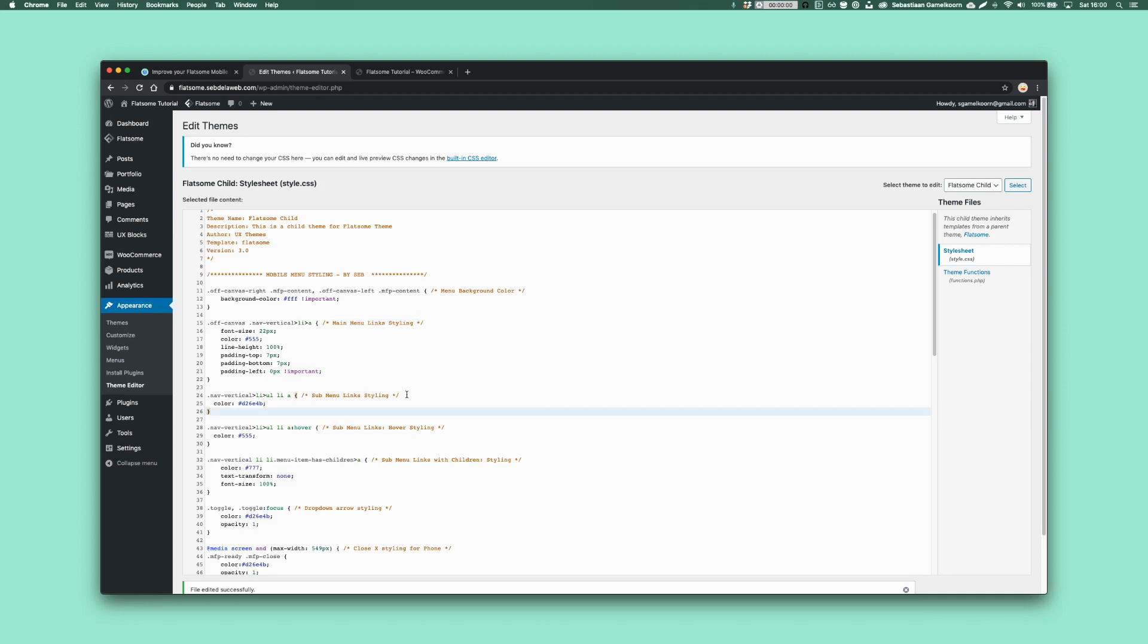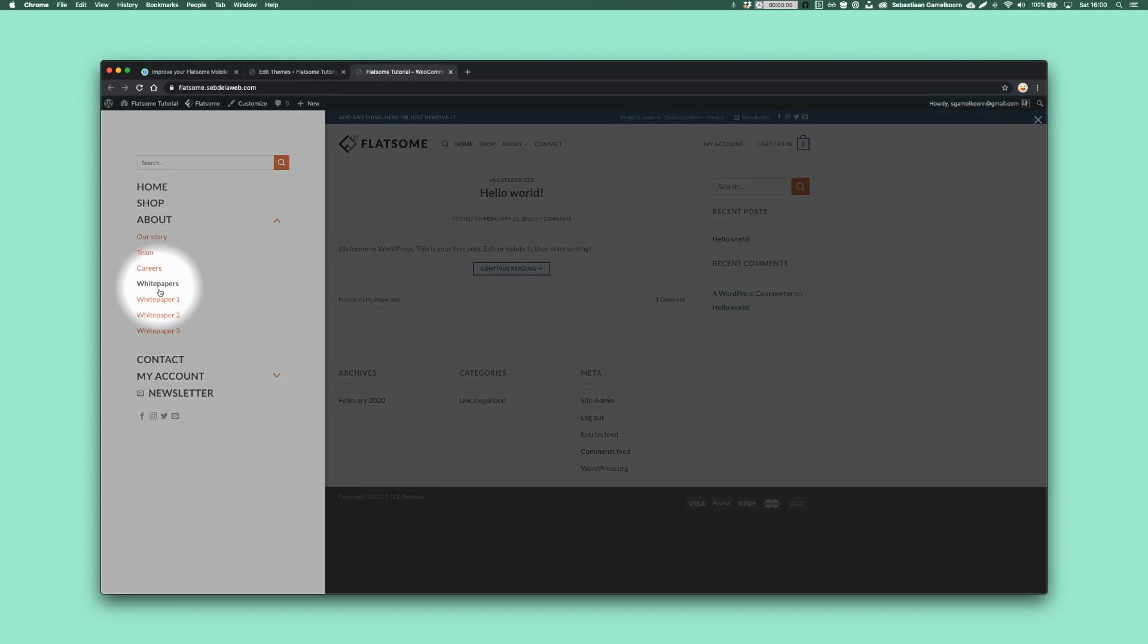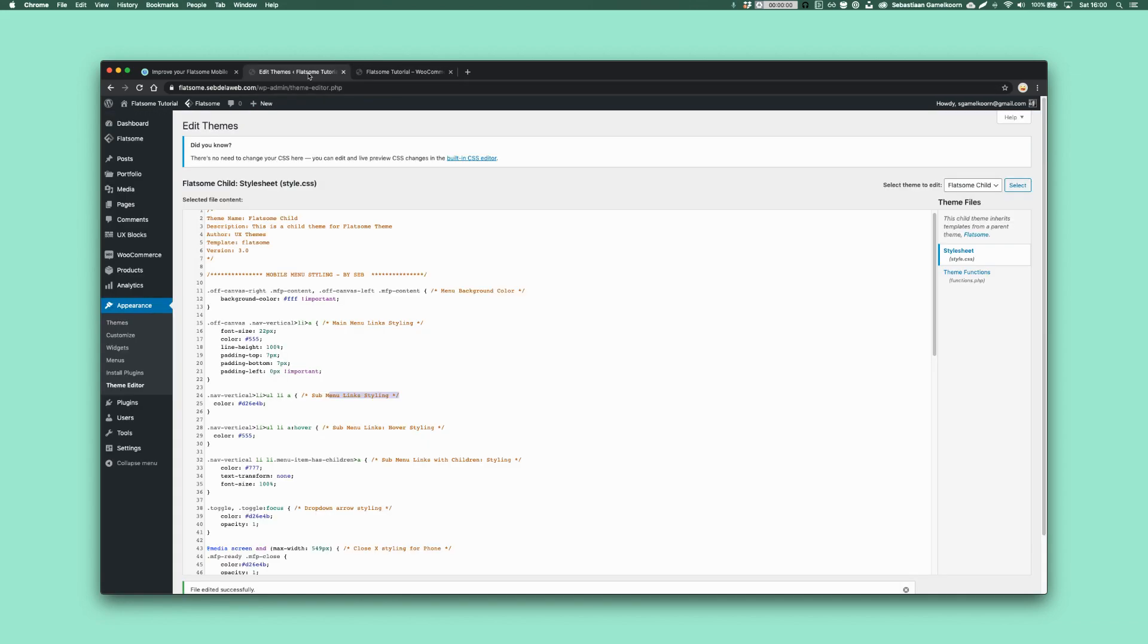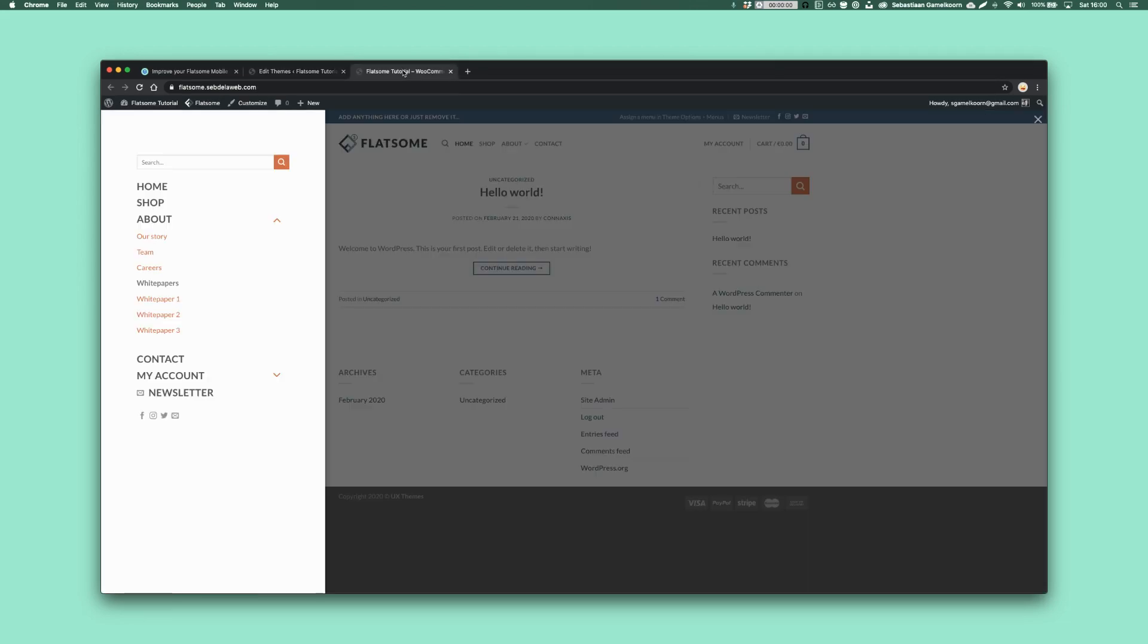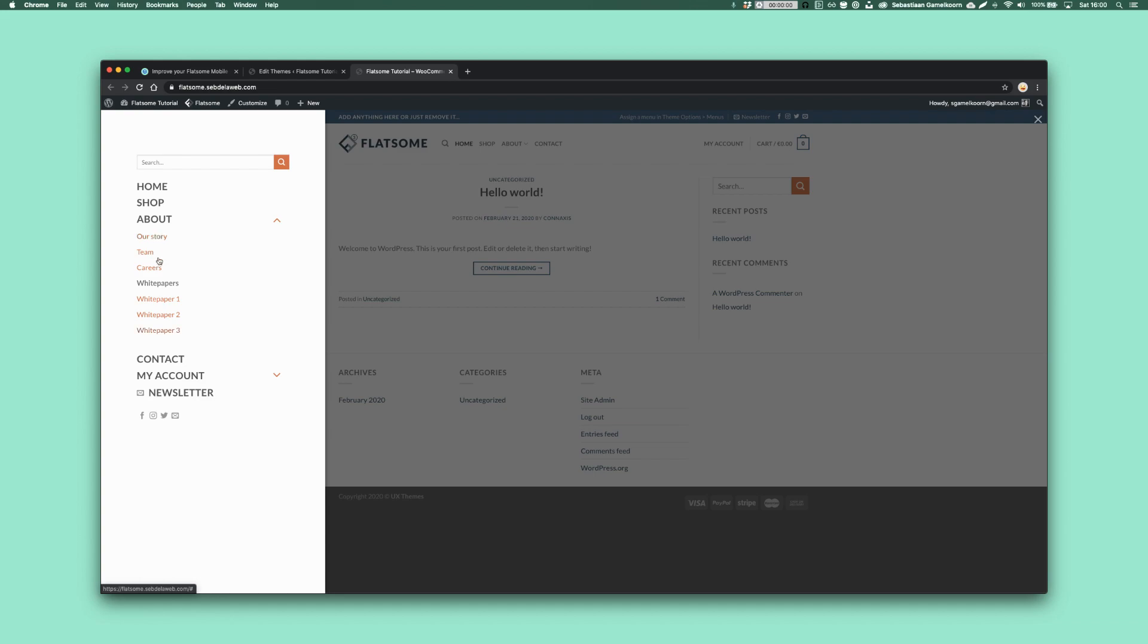Then we have the sub menu link styling. That's these guys. So the orange ones here, if you want to change the color, make sure you change the sub menu links. Then there's also a hover, a hover styling for those sub menu items. Because what I always like to do is give that little hover effect. So as you can see, it goes from orange to black and play around with the colors to suit your branding.